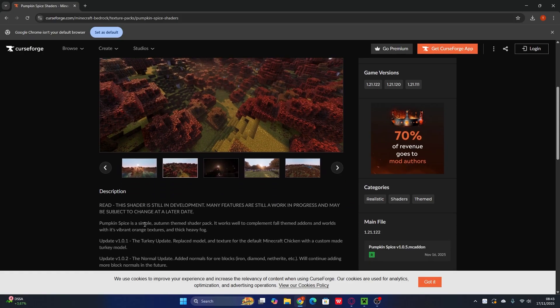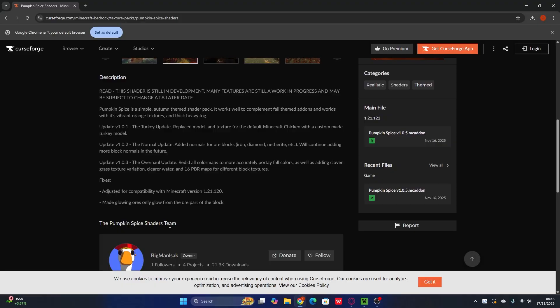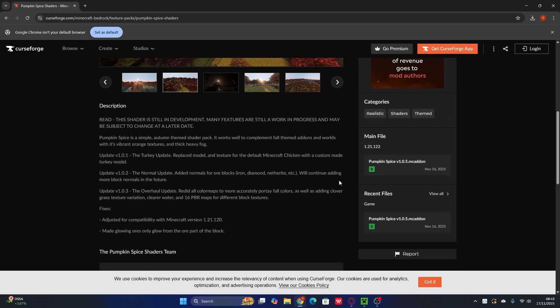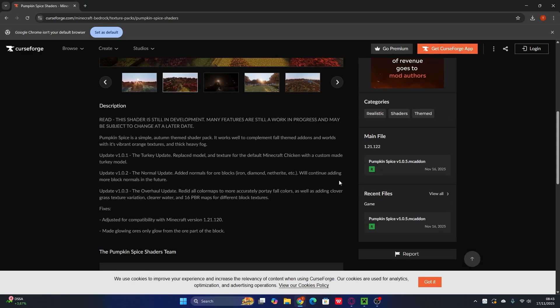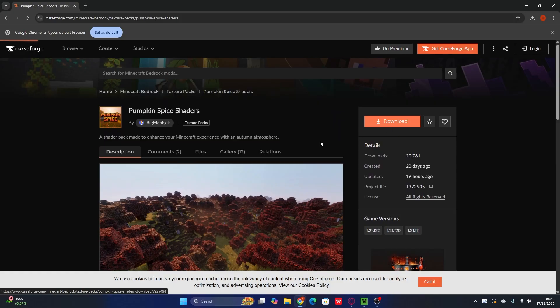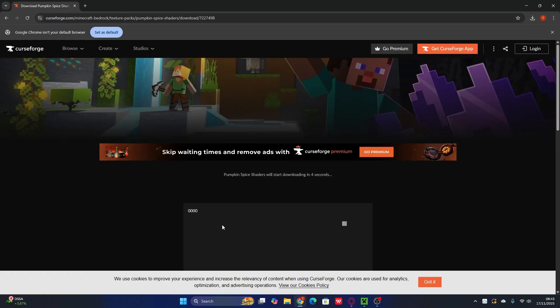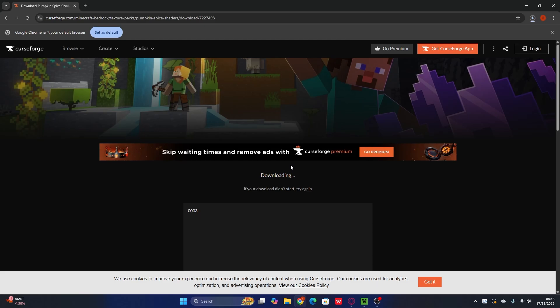Before you download, make sure to read the description to check if there are any requirements to use these shaders for Minecraft Bedrock 1.21.123. If there are no requirements, you can go ahead and use it. Now I'll click download, wait about five seconds, and it will download to your PC.